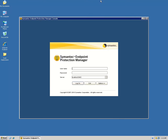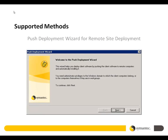The third method is Push Deployment Wizard for remote site deployment. By remote site I mean a site that does not have Symantec Endpoint Protection Manager installed. The required files can be located on the Symantec Endpoint Protection CD under the Tools folder, inside a folder called Push Deployment Wizard. If you don't have the CD, these files can also be found under the installed Symantec Endpoint Protection Manager directory.